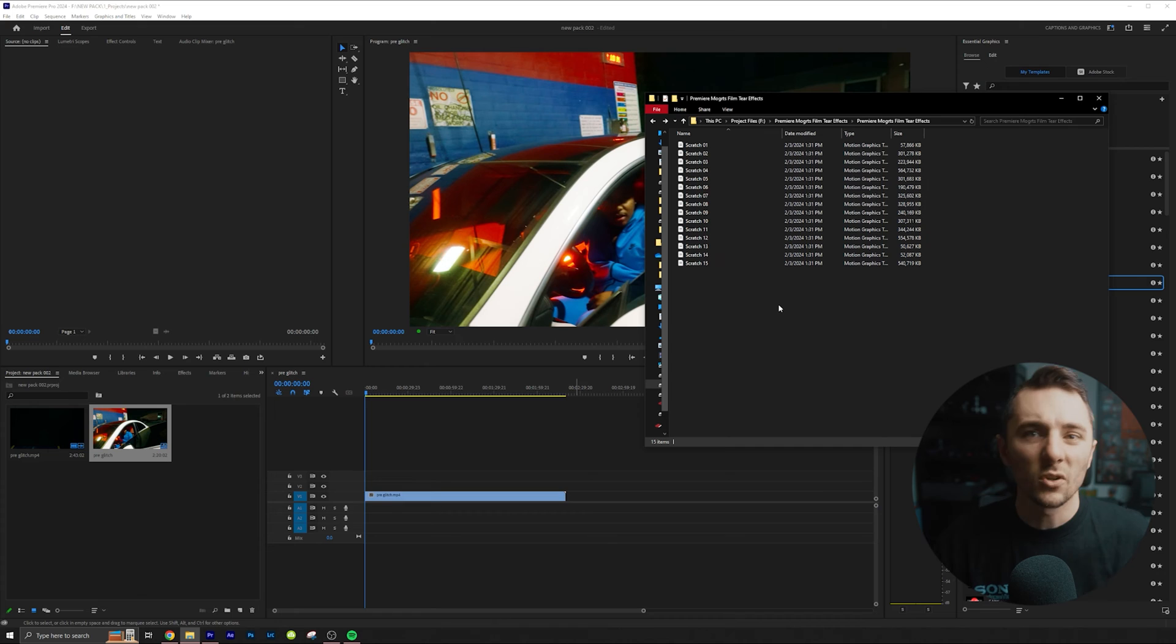So I'm going to hop into Premiere. I'm going to show you how easy these MoGarts are to use and I'm going to show you how quickly we can get some cool effects. Let's do it.